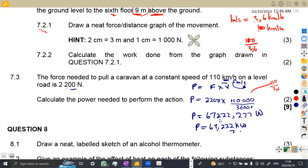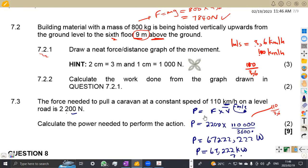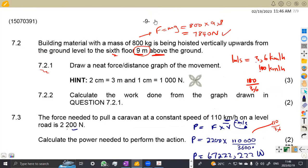That was the question we had on energy, work, and power for Maison African Motives — till we meet again.